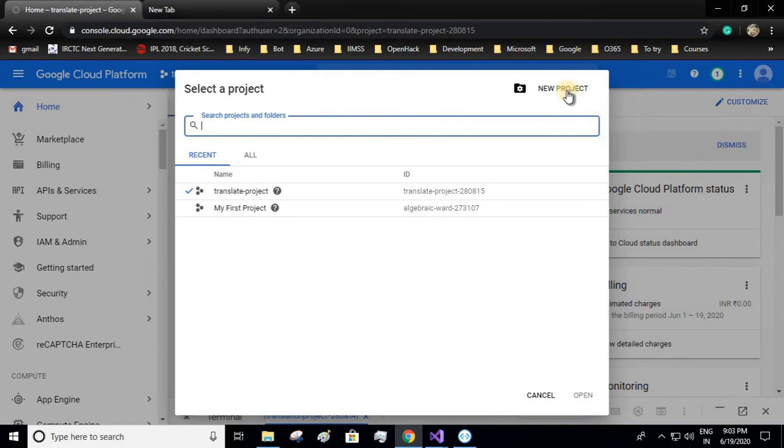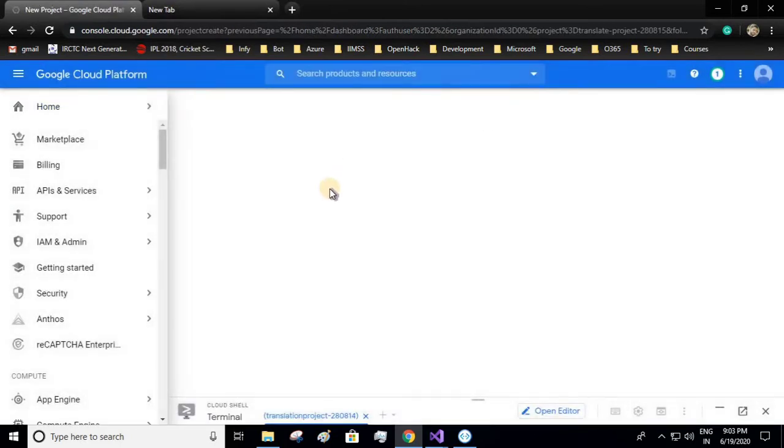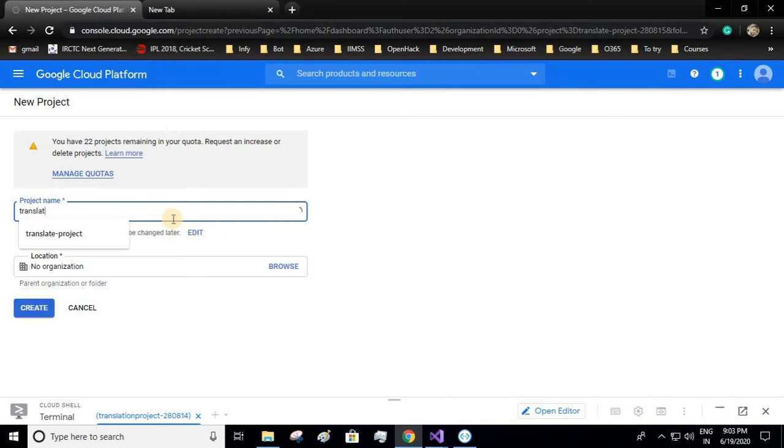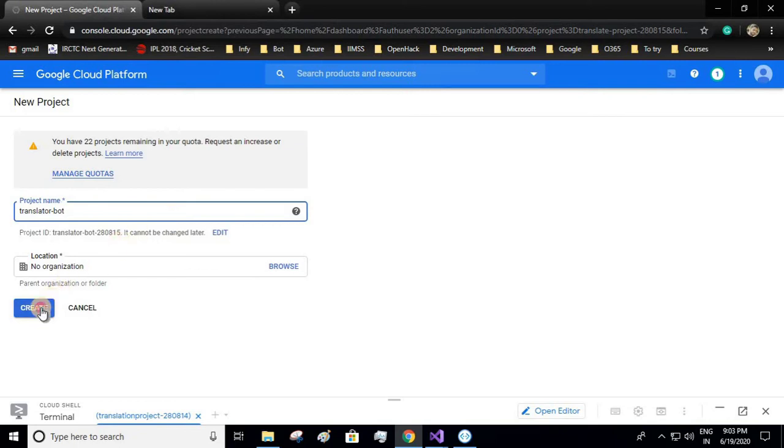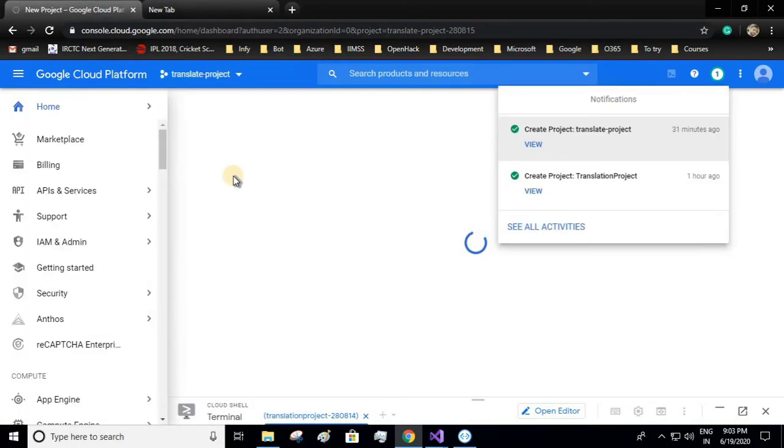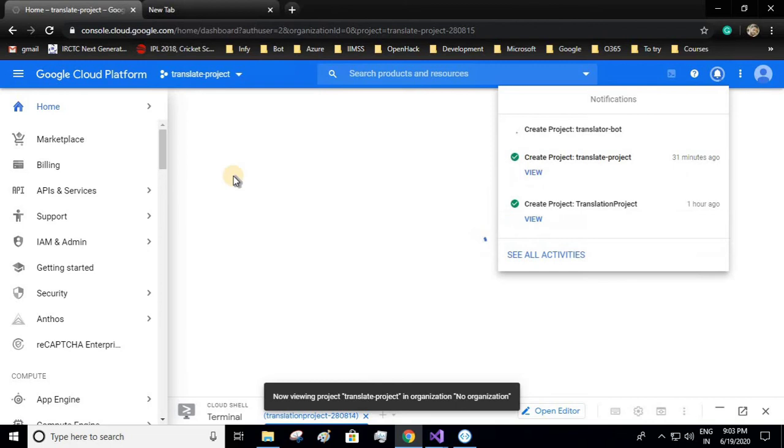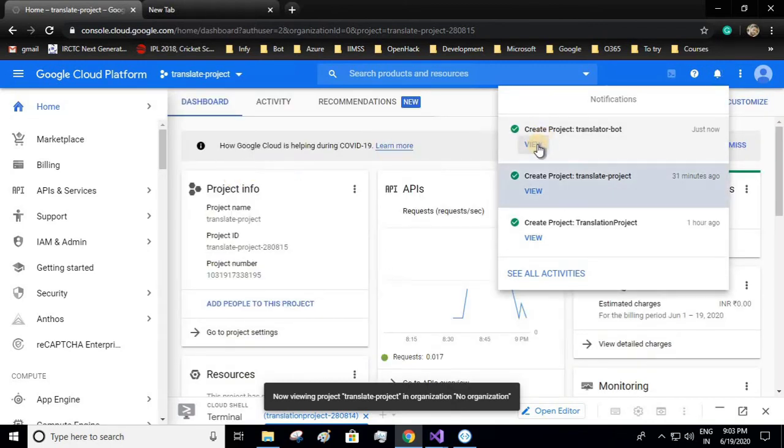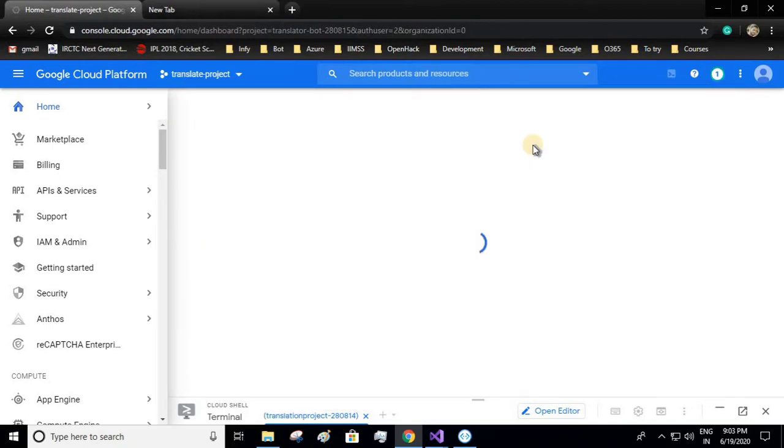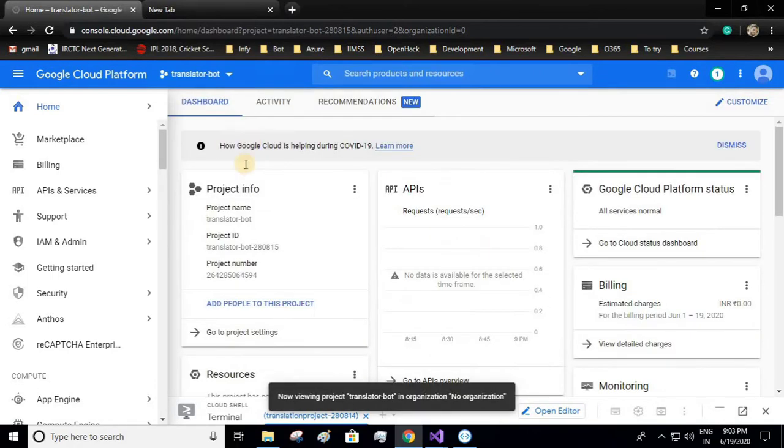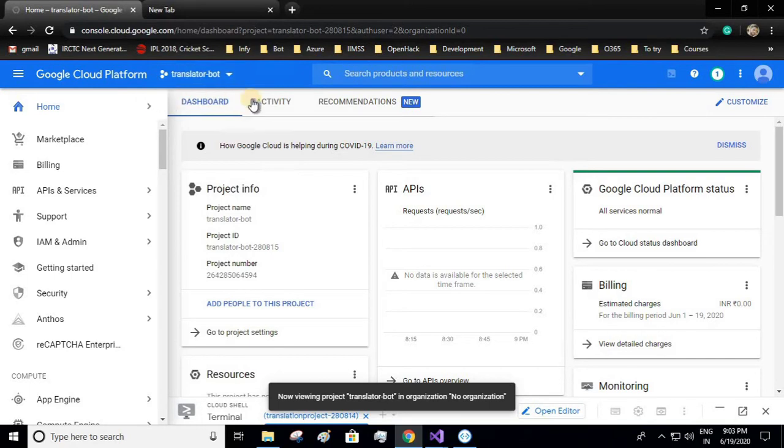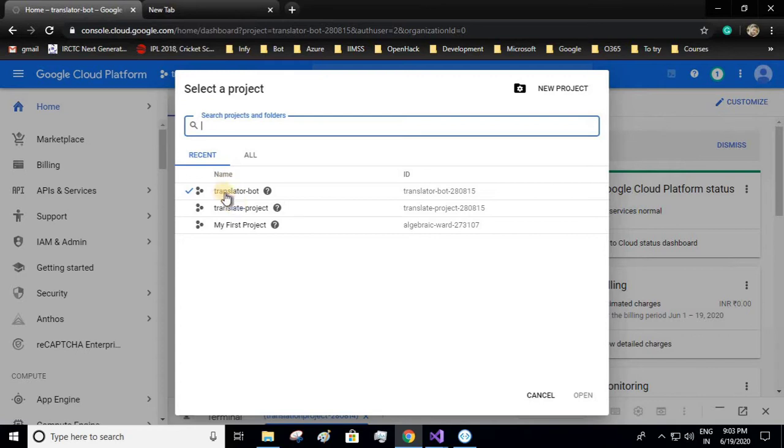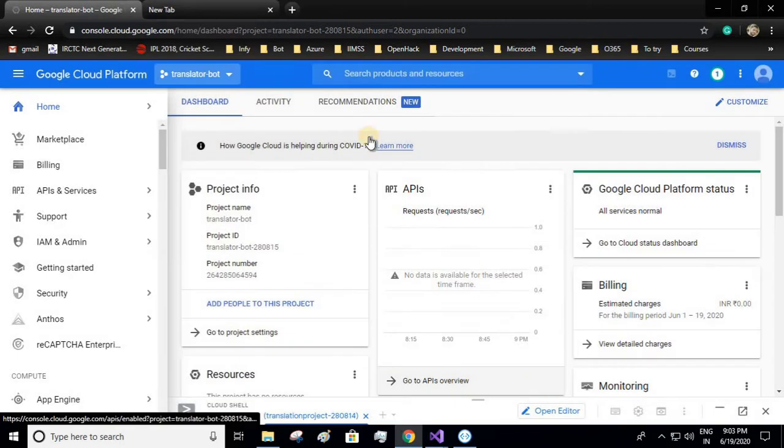Under projects, create a new project. I'll give the name as Translator Bot and create it. Once you have created your project, click on view. Make sure your new project is selected. If it is not selected, you can select it from the dropdown.